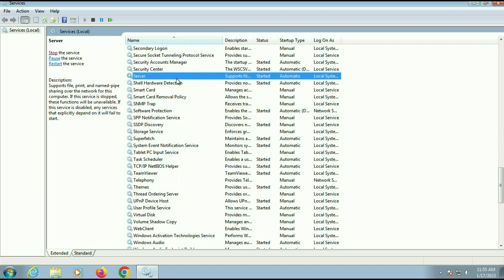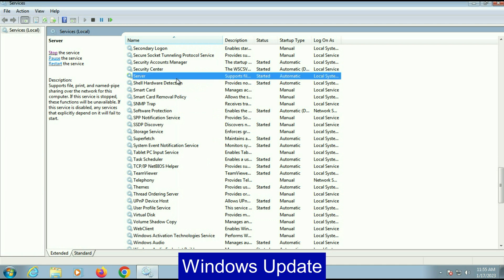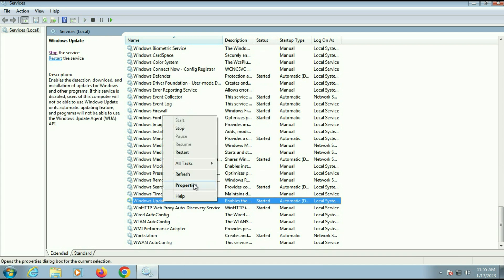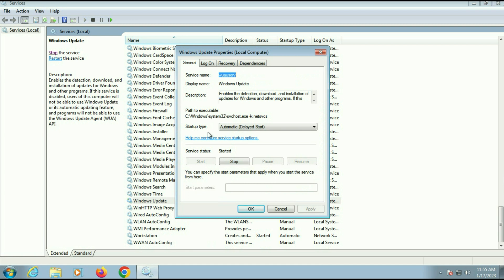Now move on to our next service: Windows Update. Right-click on it, then go to Properties. On the startup type, you have to change it to Manual — the startup type will be Manual for Windows Update. Then click Apply and make sure this service is running. You can see it shows Started. Then click OK.